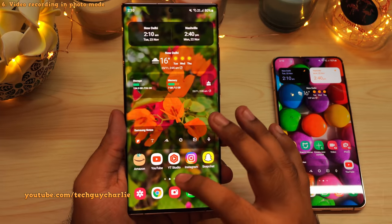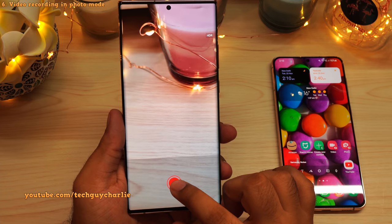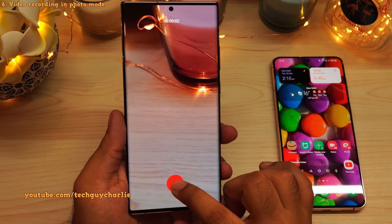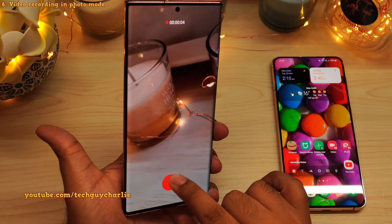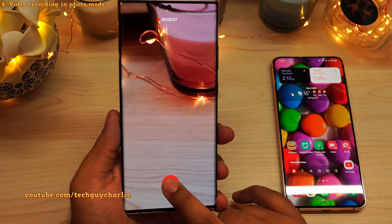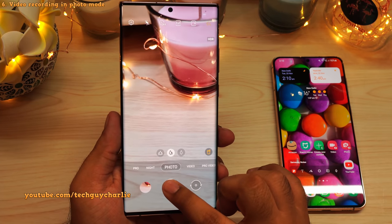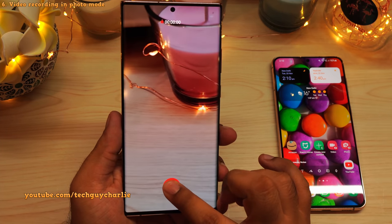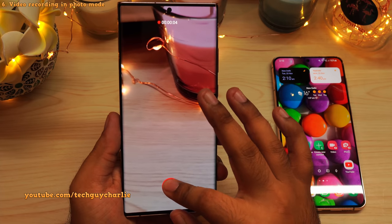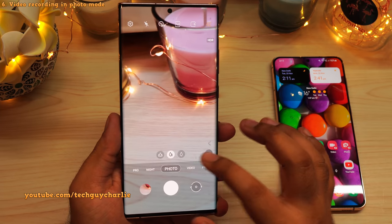In a previous tips and tricks video, I showed that you can record a video by long pressing the camera shutter button in photo mode. But there are limitations: you have to keep your finger on the screen, and as soon as you let go, the video recording stops. Also, you cannot switch the camera — once recording, you can't use the ultra-wide angle camera or the front camera. That's one limitation of this mode.